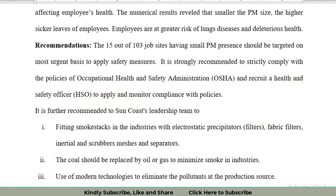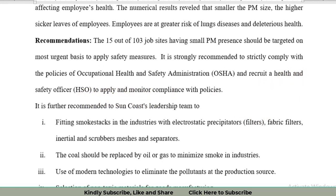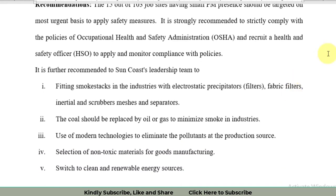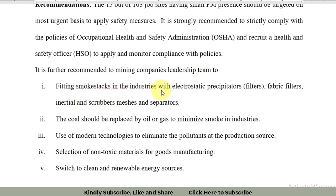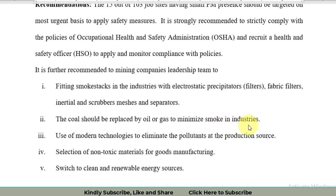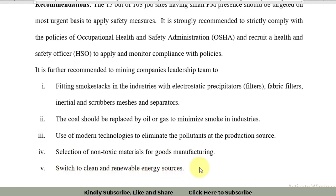Further, it is recommended to the mining company leadership to fit the smokestacks in their industries as well as in their sites with electrostatic precipitators, fiber filters, inertial and scrubber meshes and separators. The coal should be replaced by oil or gas to minimize smoke in industries. Use of modern technologies to eliminate the pollutants at the production source, selection of non-toxic materials for goods manufacturing, and the industries should be switched to clean and renewable energy sources in order to get a sustainable environment.